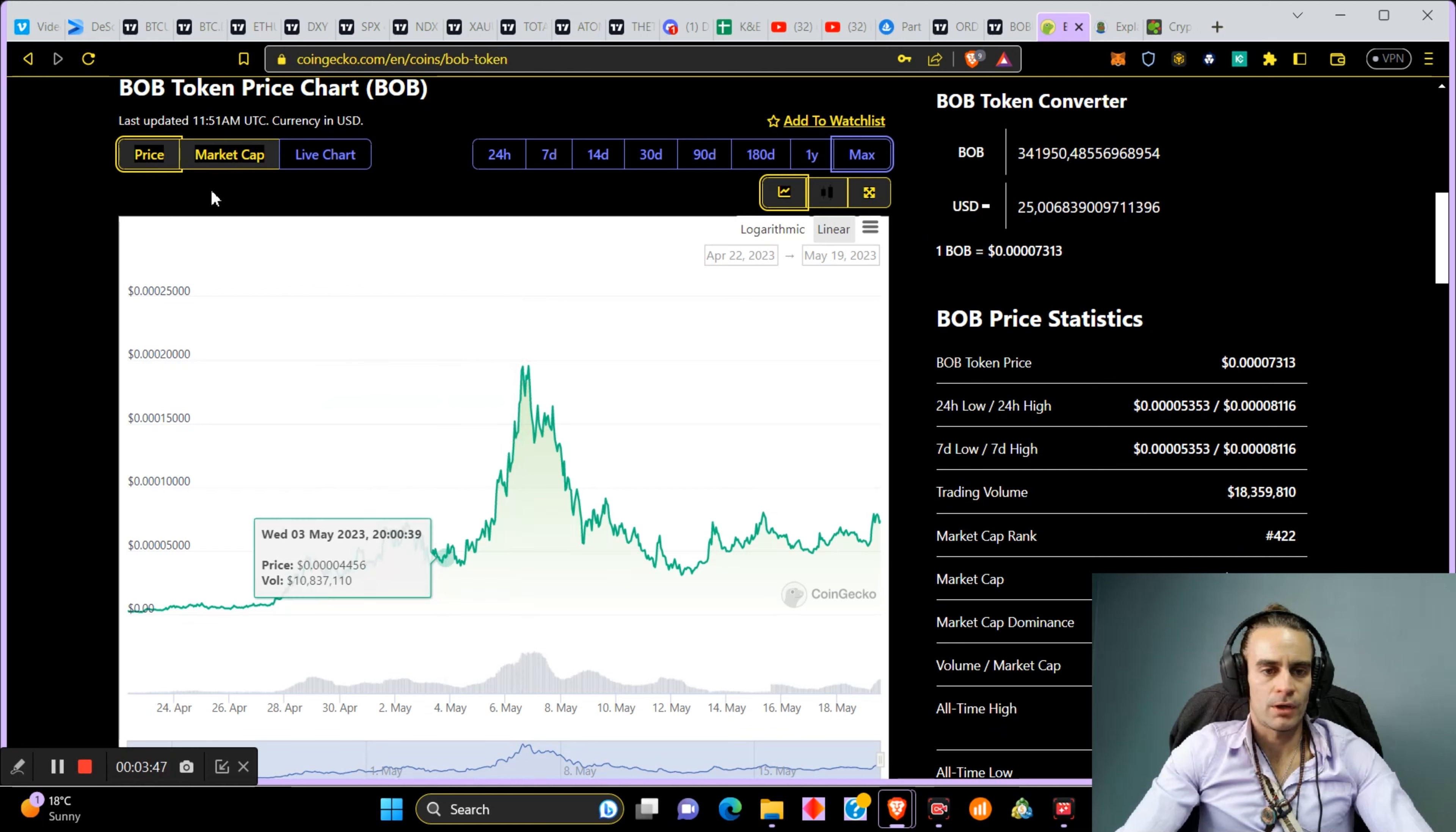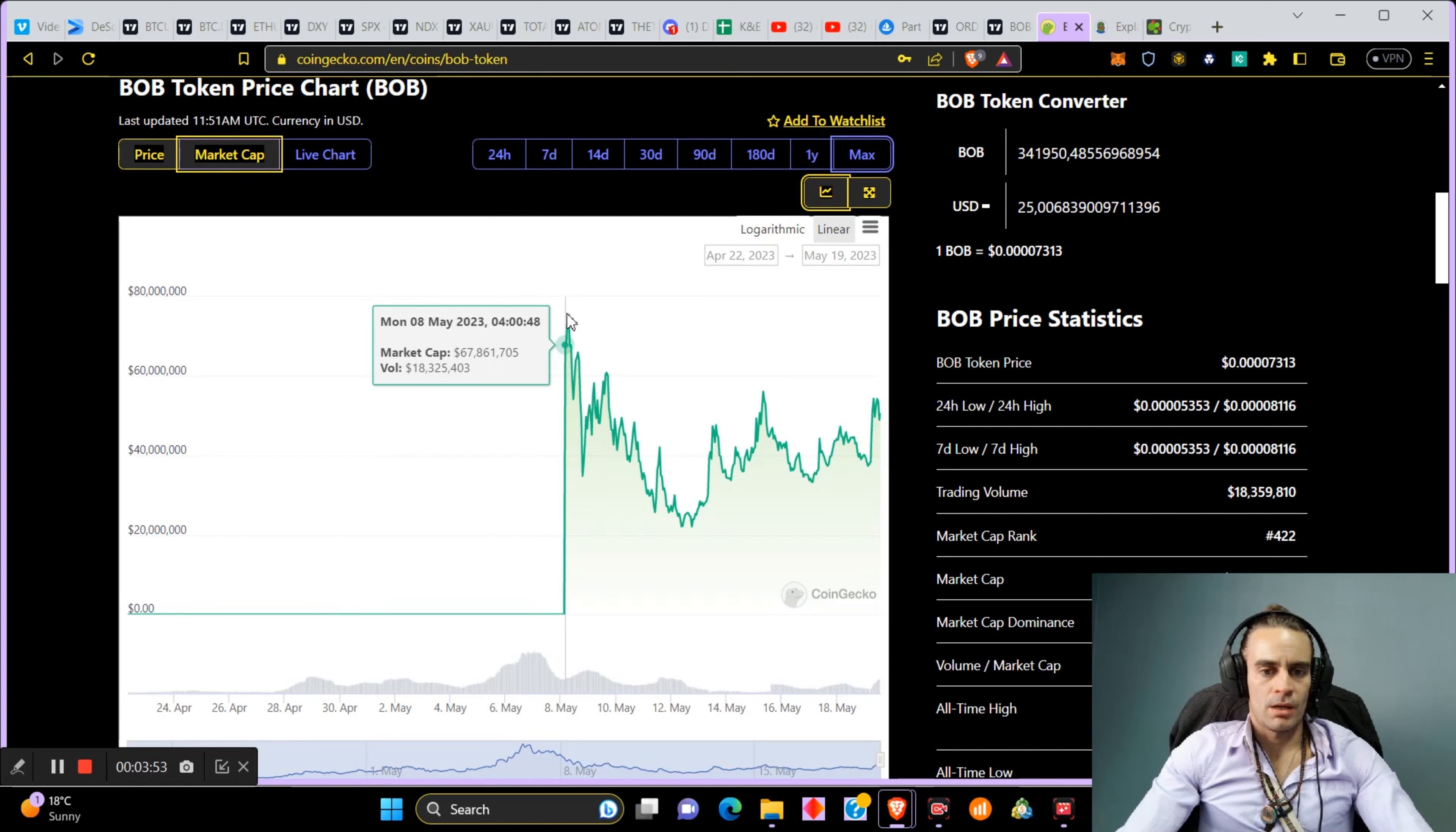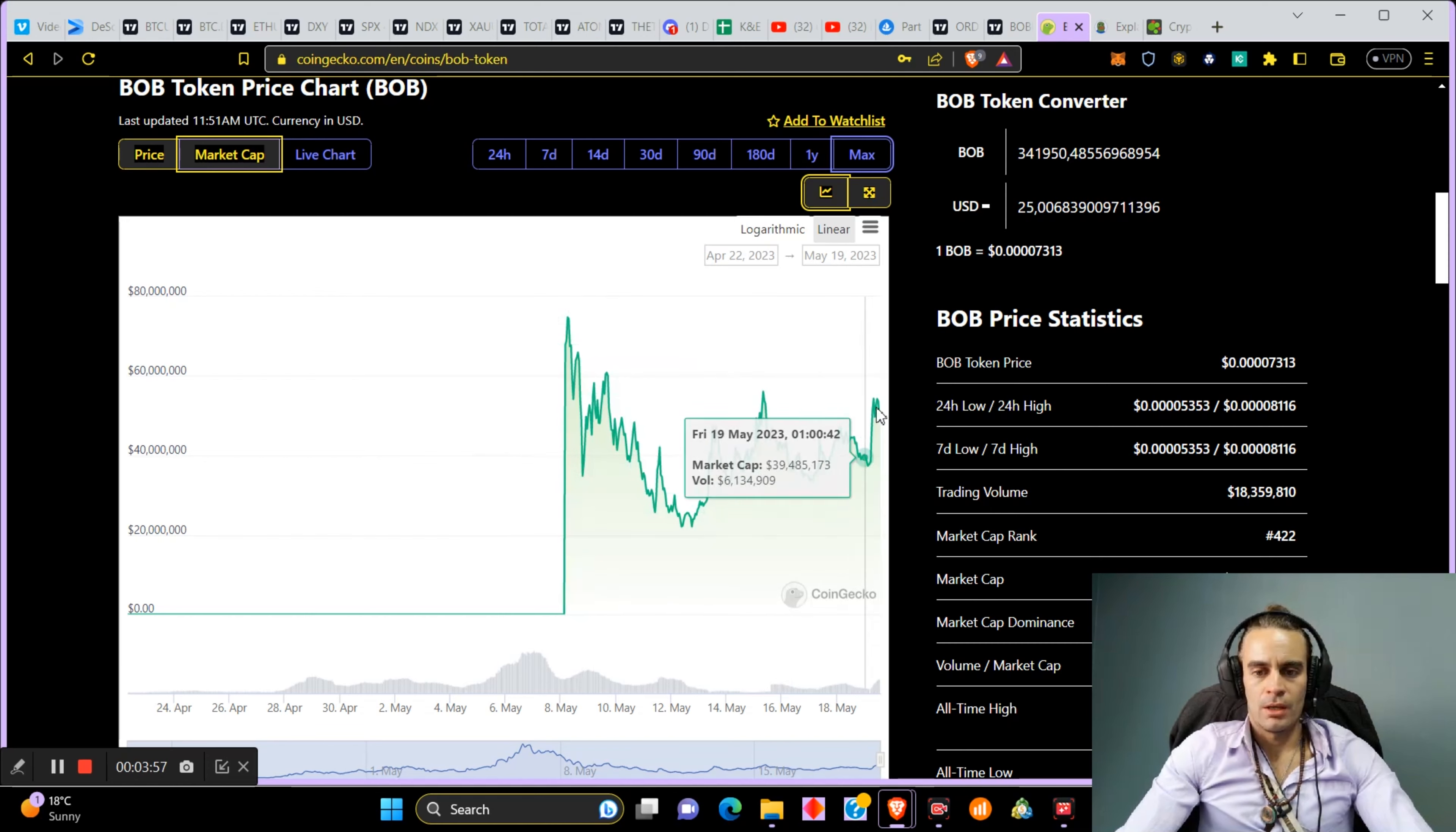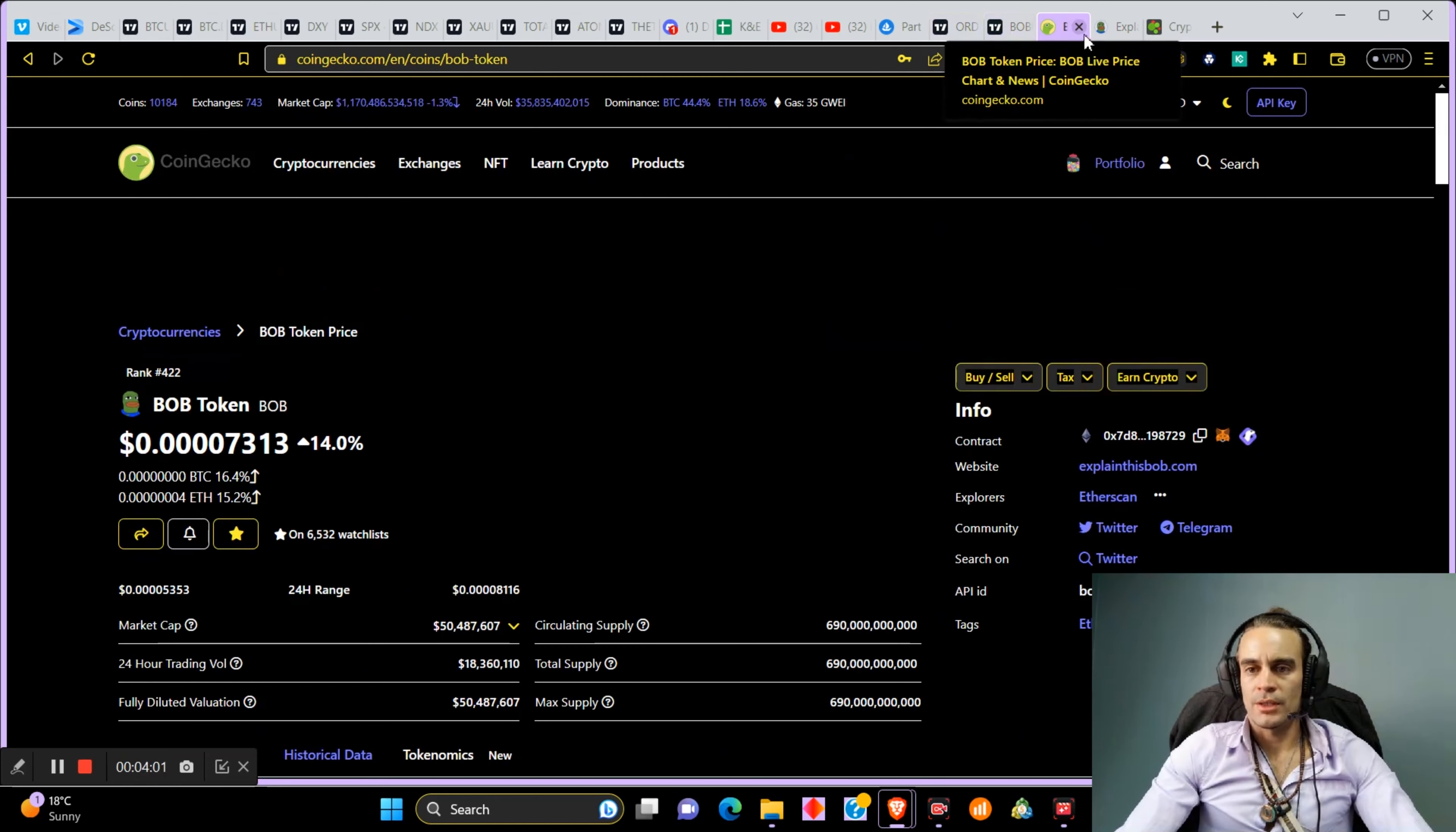That was the all-time high up here and we had a volume of 51 million up there and we had a market cap spike of 68 million. You can see we're kind of heading that way now.